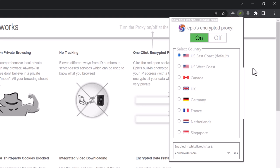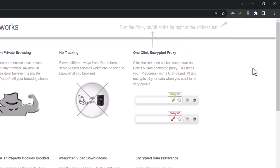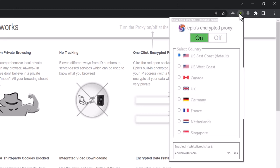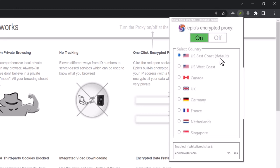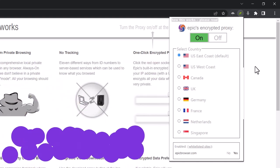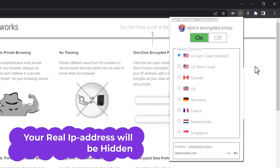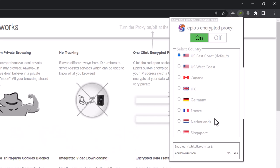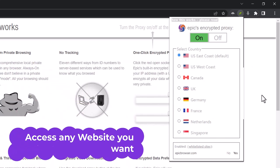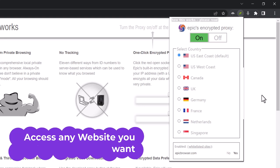I'm choosing the default US server. Now it's connected to US East Coast. I'm currently making this video from India, but all browsing traffic will go through the US server. So you can hide your actual IP address and browse from anywhere. You can also bypass your country's firewall by choosing any of these countries.